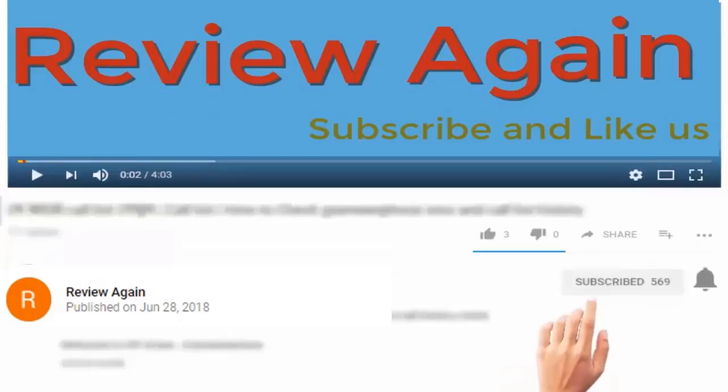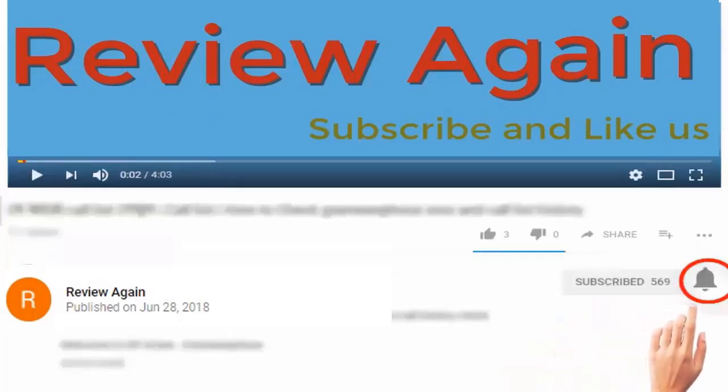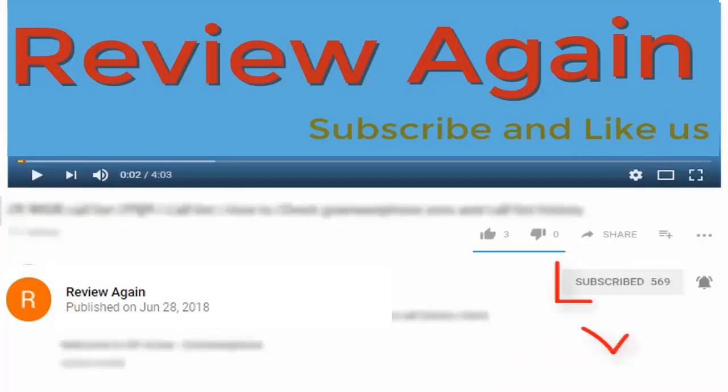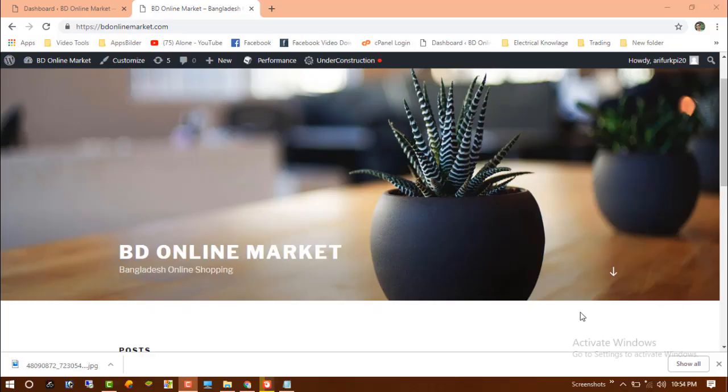Subscribe to the channel and press the bell icon for the latest updates and never miss another update. Hello dear visitor.